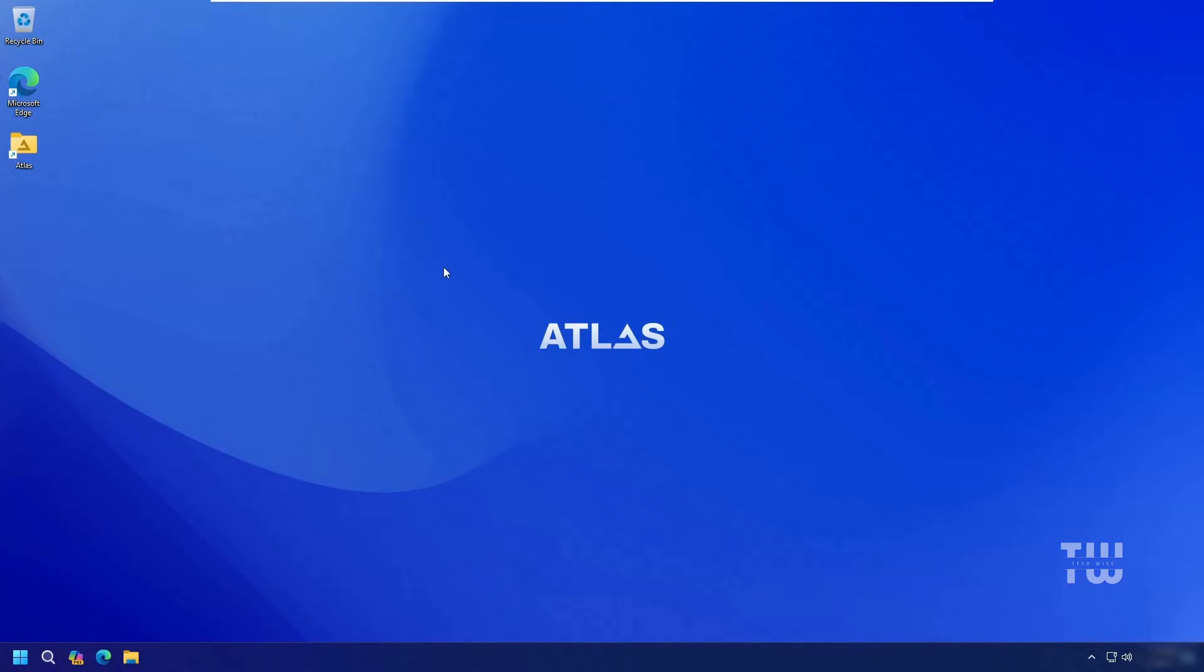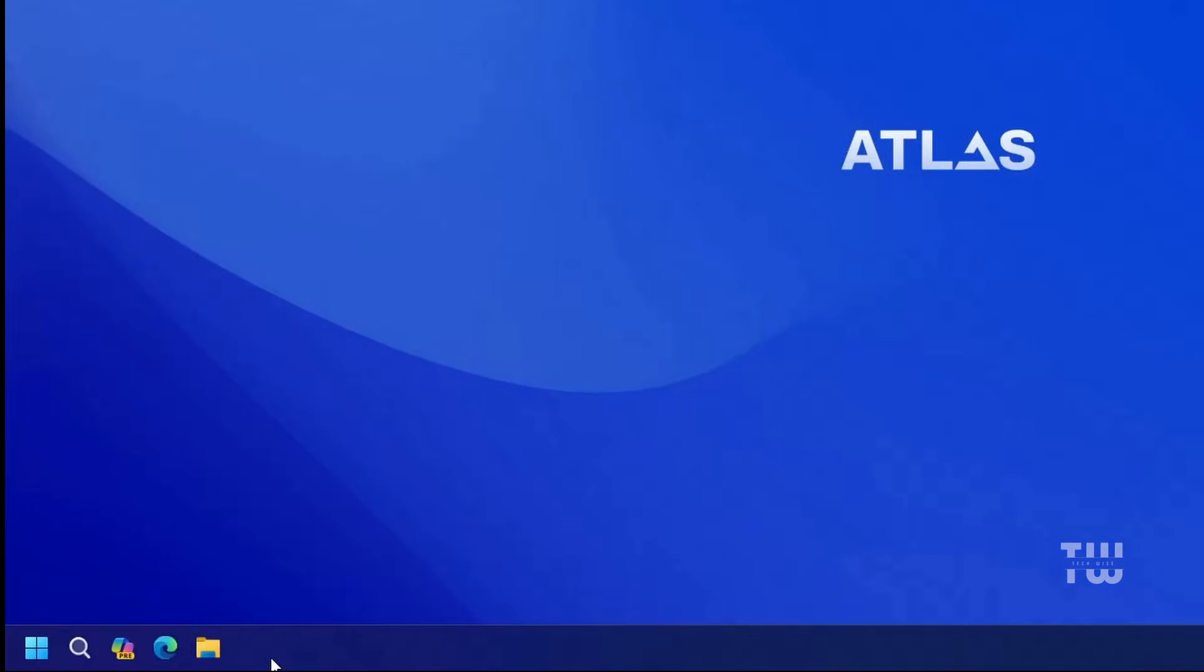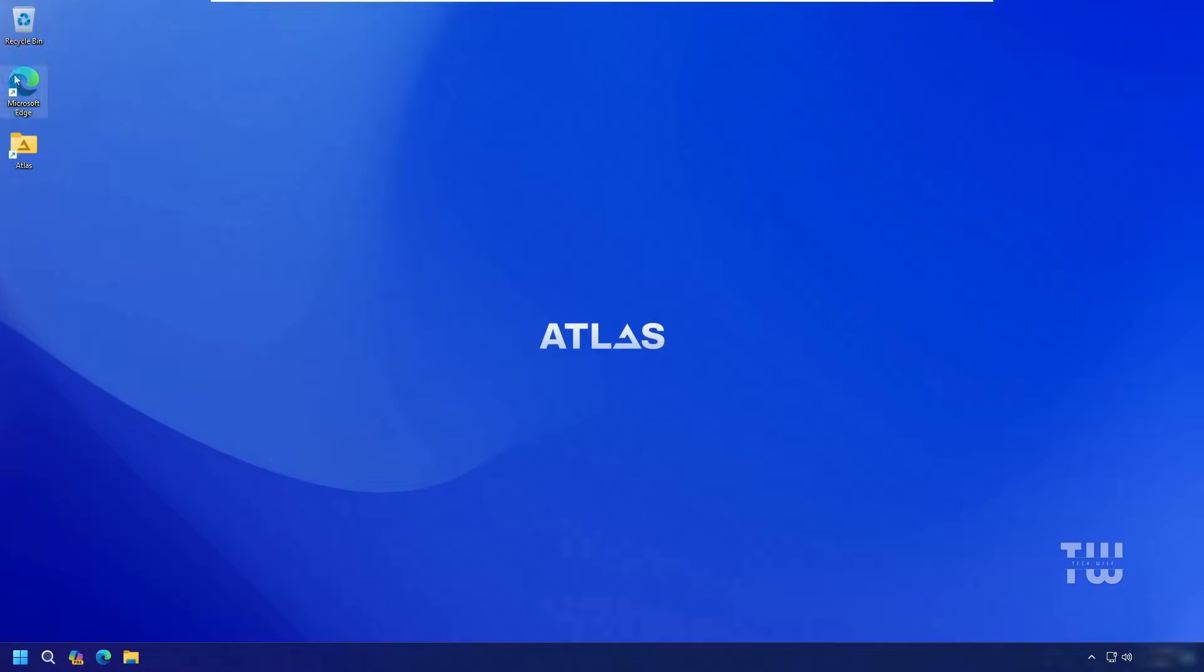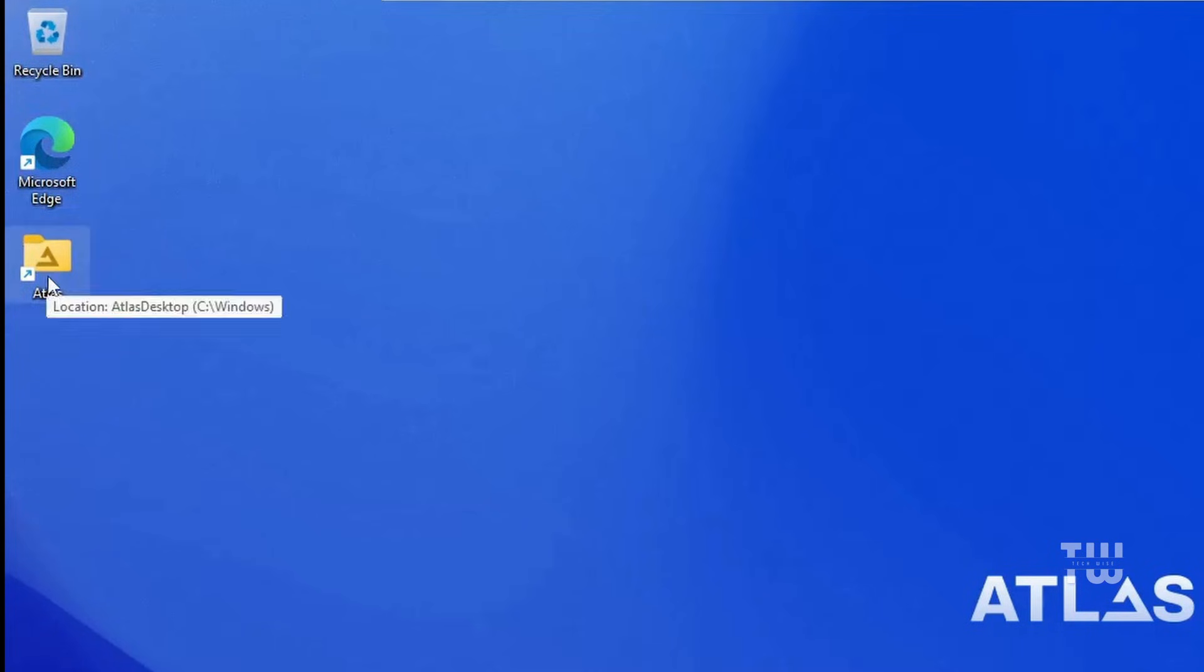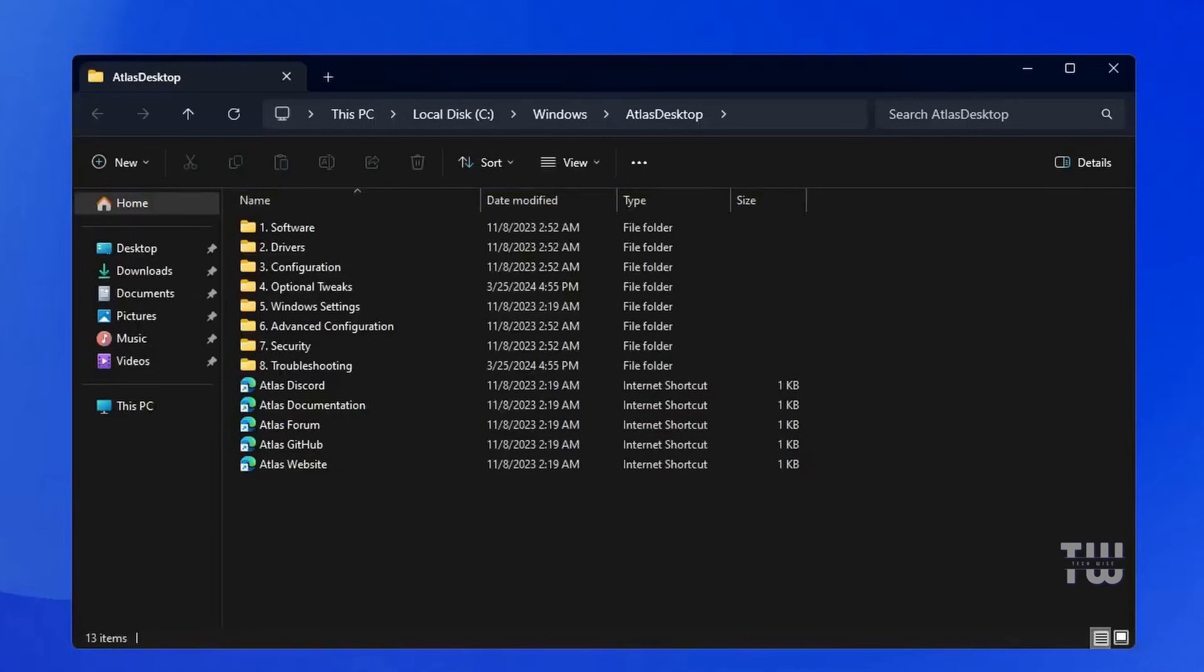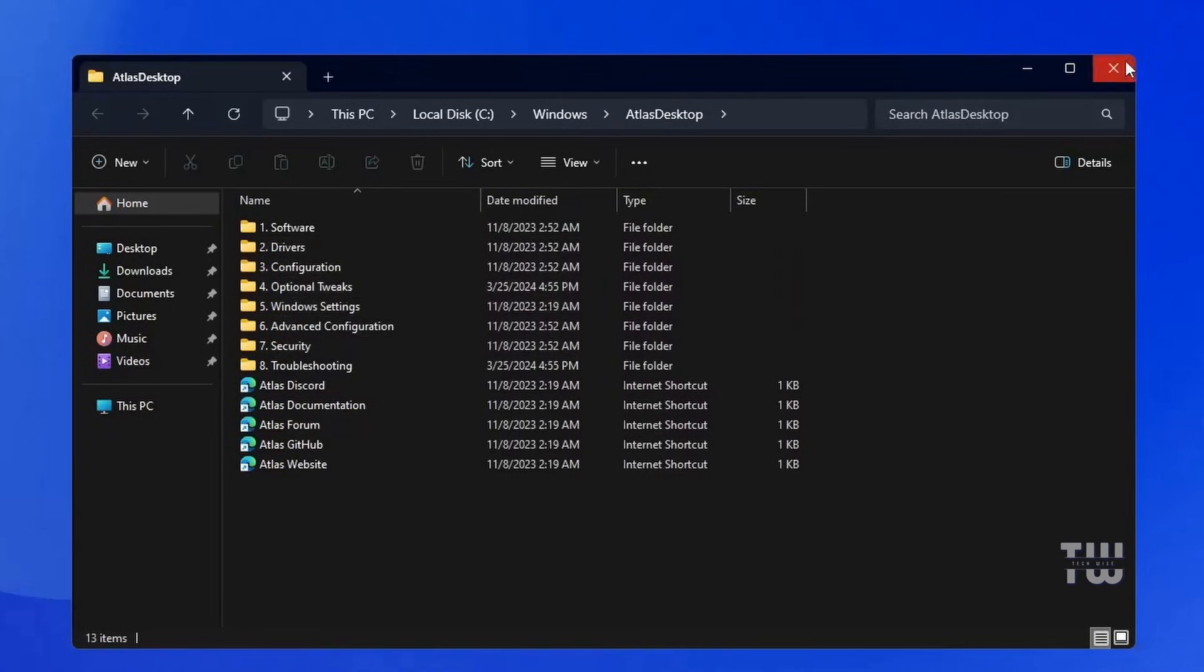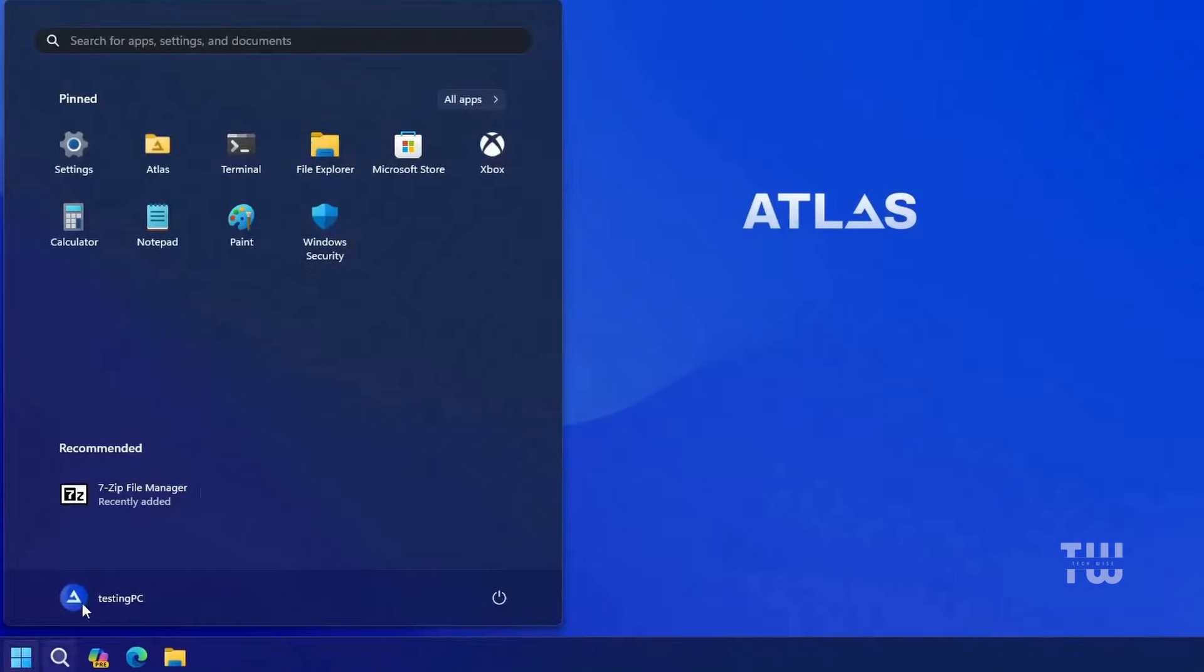After the restart, you'll see the new dashboard. The wallpaper will now be changed to AtlasOS. The Start menu and icons will be moved from the center to the left side. You'll see your Edge browser on the desktop, which you had the option to remove during installation. You'll also find the Atlas icon, which provides access to various tools.